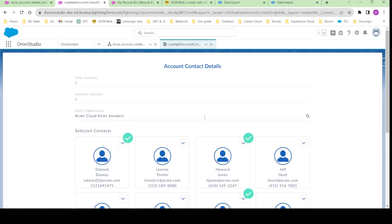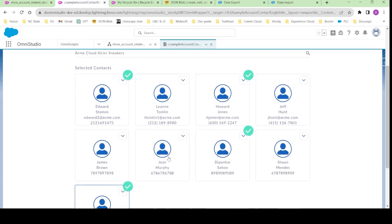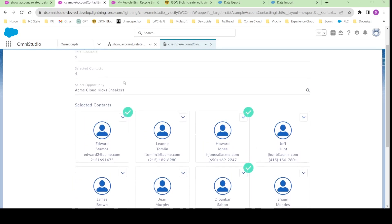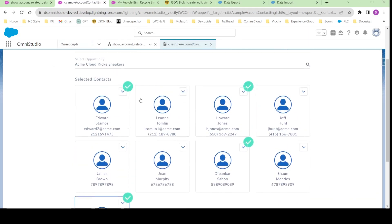What we are going to do in this project is we have a particular account and this account has some contacts and some opportunities. So whatever the opportunity I am selecting here and whatever the contacts I am selecting here in this screen, I want to link these contacts to this particular opportunity.